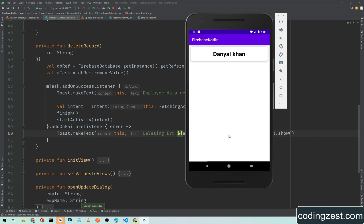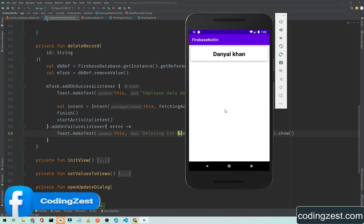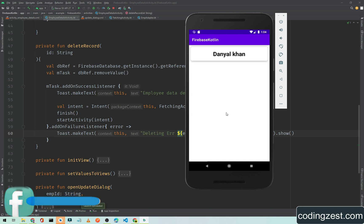That's how you can delete data from Firebase Realtime Database. If you like this video please share it with your friends. If you have any questions ask me in the comment section, and if you're new to my channel please subscribe and hit the bell icon so you won't miss upcoming videos.